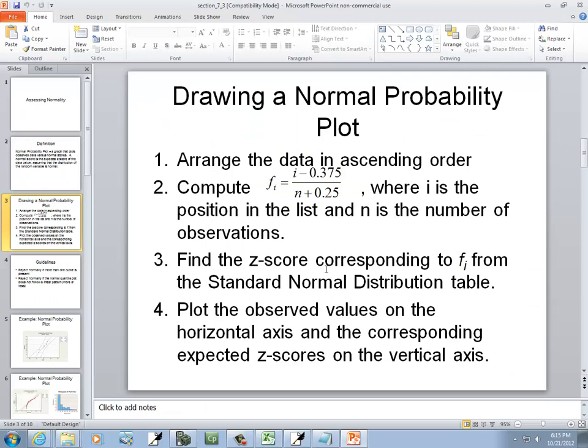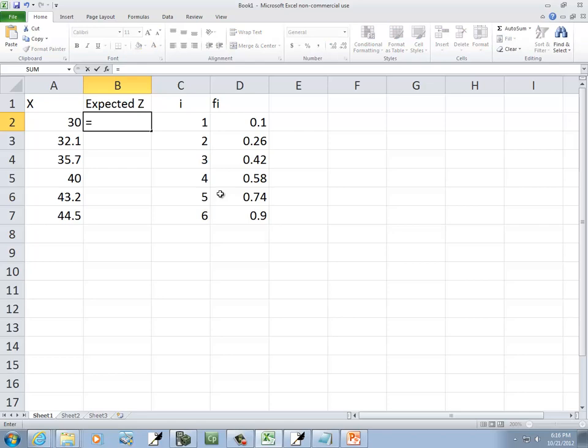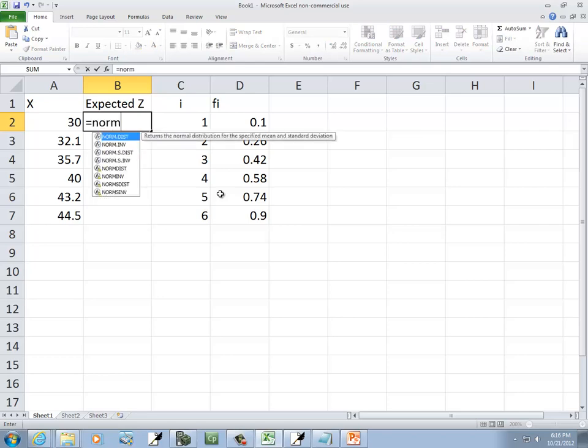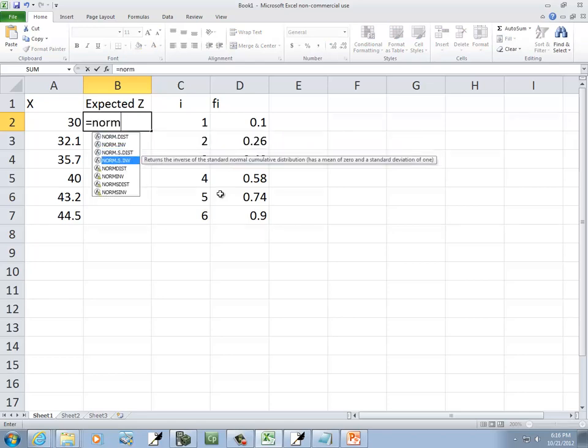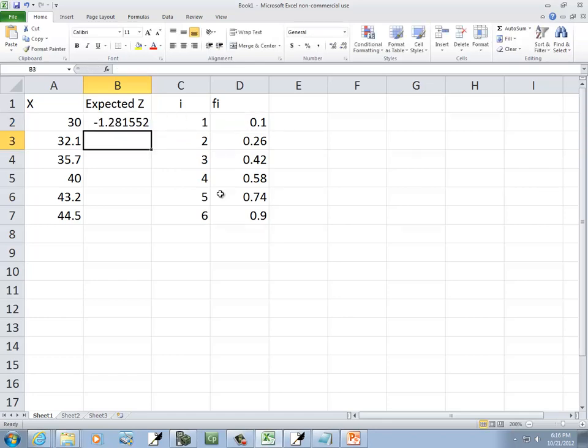Now it says find the z-score corresponding to f sub i from the standard normal distribution table. Well, this is going to equal. So I'm coming over here to my expected z-score column. NORM.S.INV. And then we're going to refer to D2, the f sub i we just found. And close parentheses. And then enter.